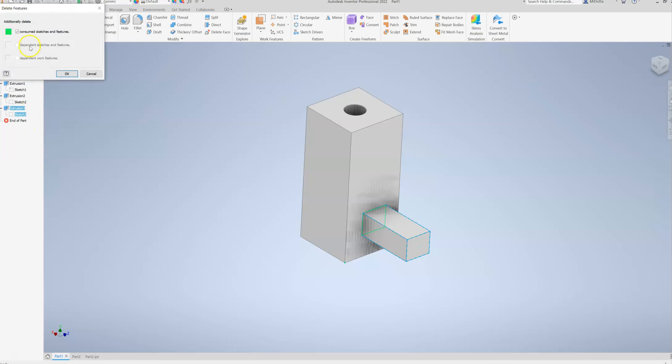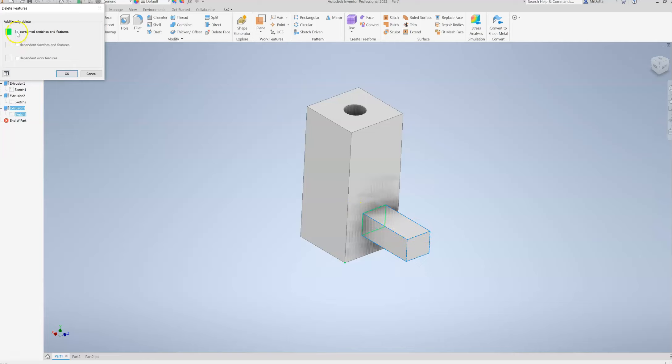When you do that, it's going to ask you if you also want to delete the sketch and dependent sketches. If you want to only delete the extrusion but keep the sketch, then uncheck to additionally delete the following, and you would uncheck both of them. Sometimes this one also is highlighted. Then say okay, and only the extrusion would go away. I'm not going to do that. I'm going to leave this alone for now.